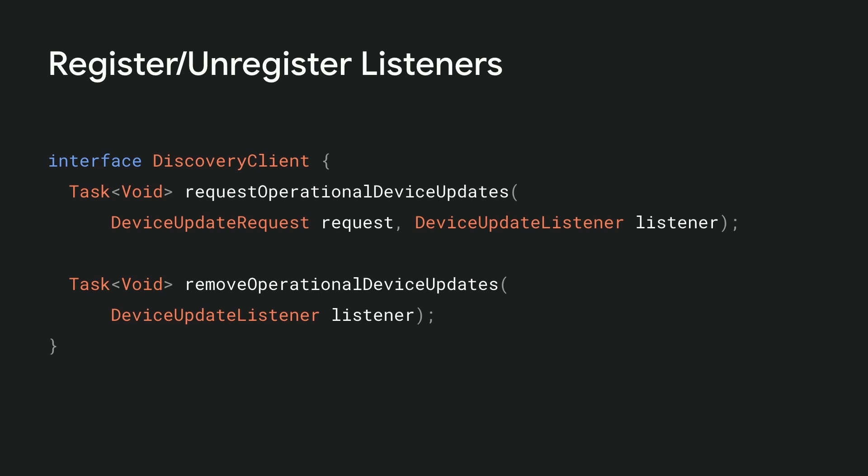The listener will be notified of the initial state and any changes to nearby operational devices as they are discovered or changed.